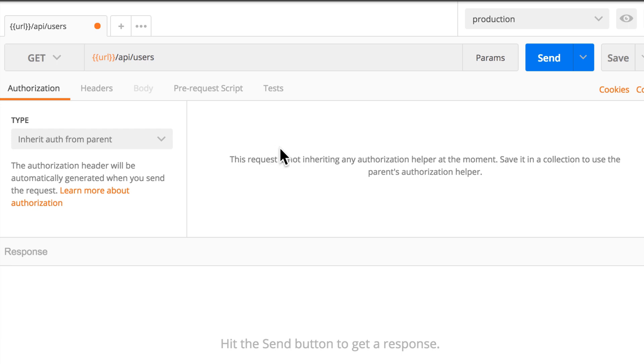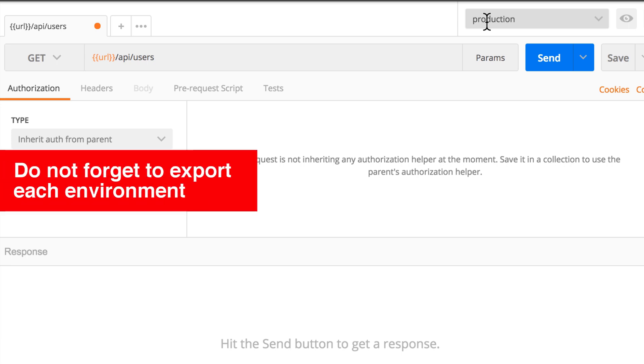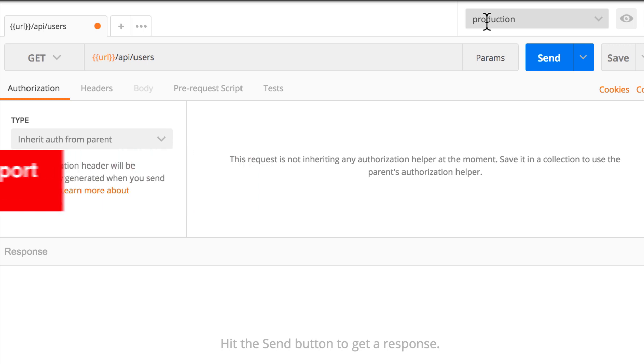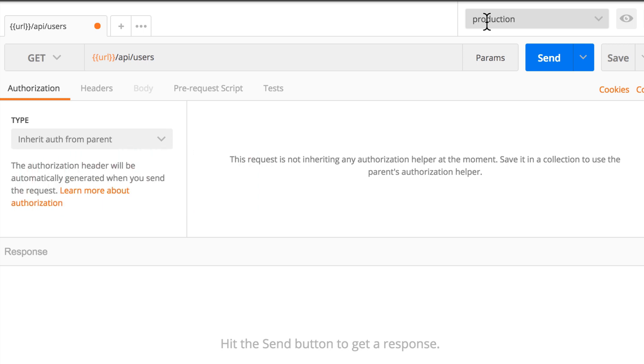And right now I don't even have a collection. And once I select an environment, this environment will be available to all the collections and all the requests that I have right now. But if you're executing this request later in a continuous integration server, you need to export or to make these environments available as well. Just specify which environment to use and the rest will be handled by Postman.